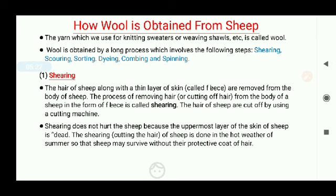The first step is shearing. Shearing is the process in which the hair of the sheep, along with a thin layer of skin called fleece, is removed from the body of the sheep. The hair of sheep are cut off using a cutting machine. Shearing does not hurt the sheep because the uppermost layer of the skin of a sheep is dead. Usually, shearing is done in the hot weather of summer so that the sheep may survive without their protective coat of hair.